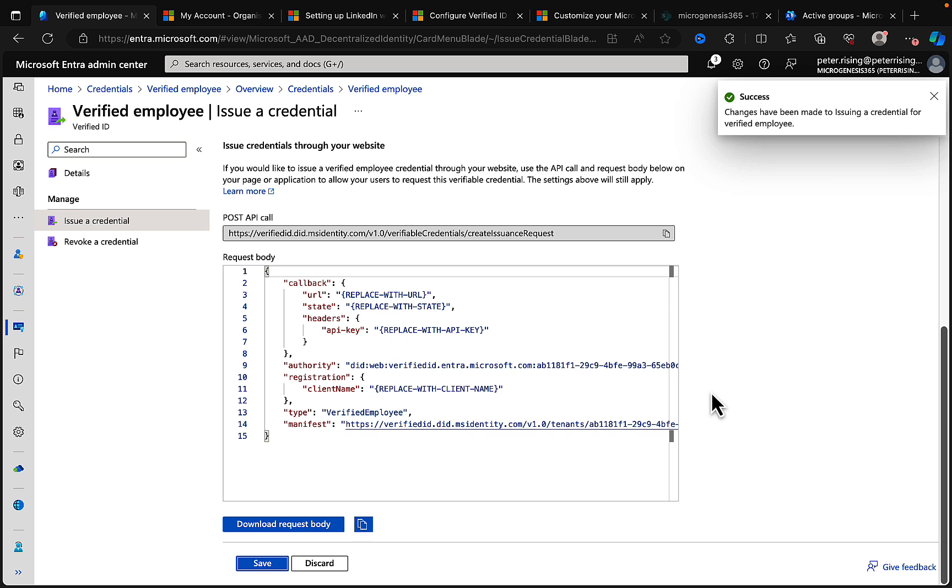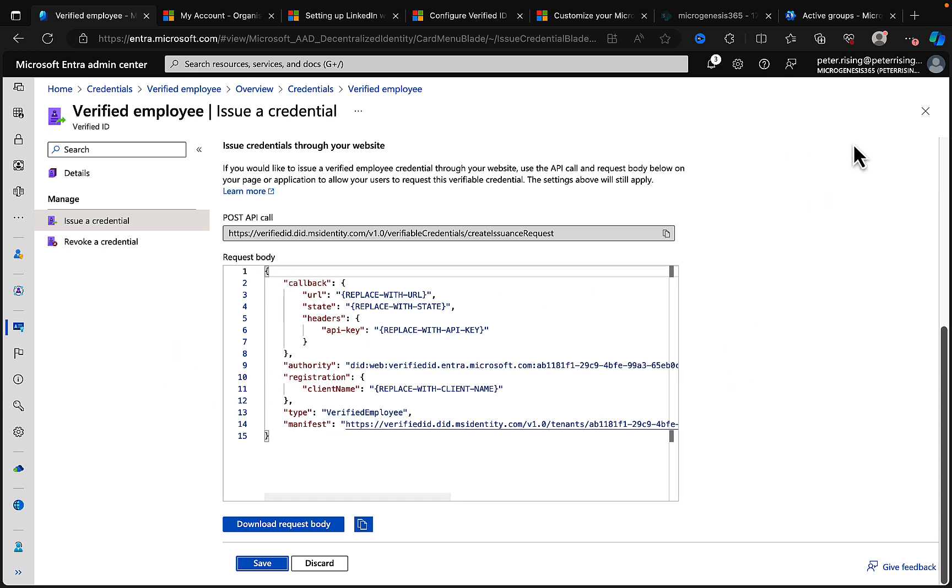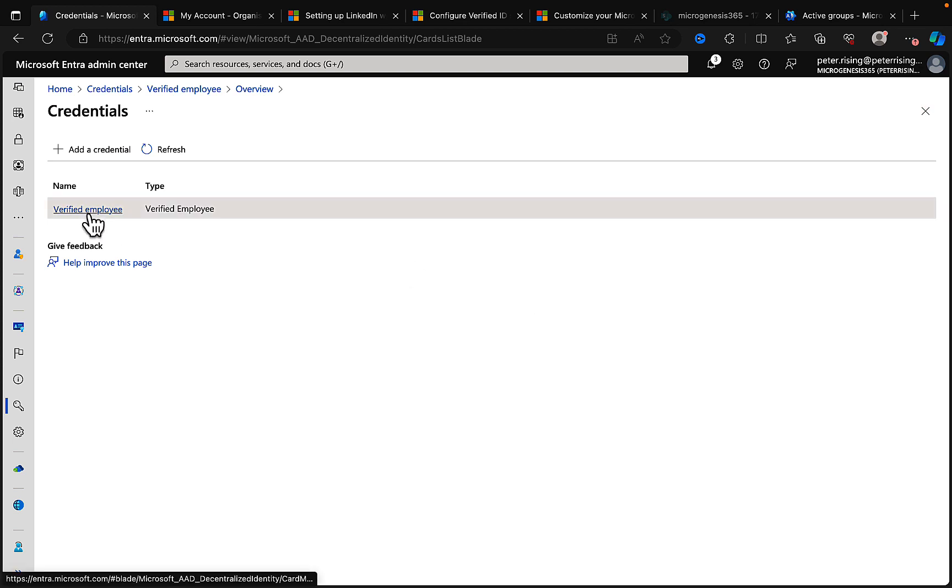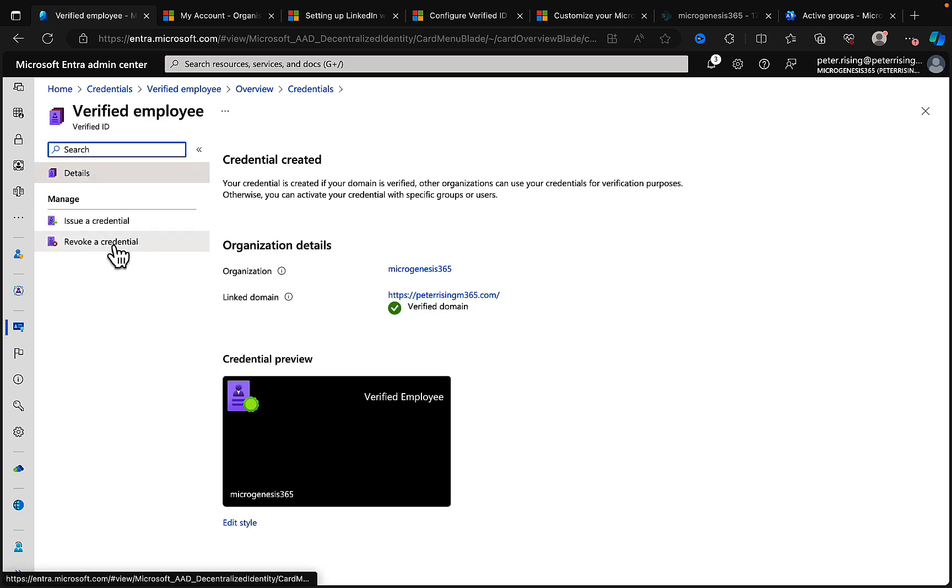Hopefully we won't need that, as I say. So let's go ahead and save that. Success! Changes have been made to issuing a credential for the verified employee. Superb, superb, superb, superb.